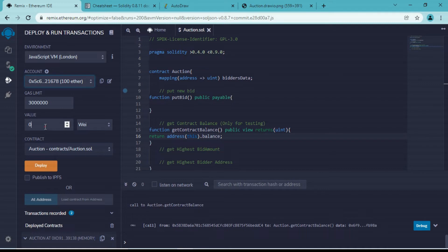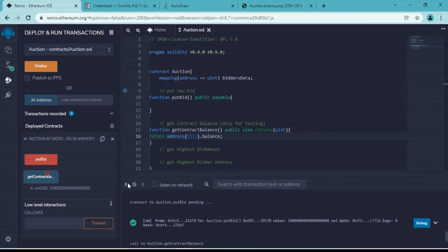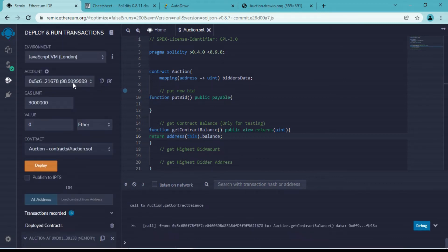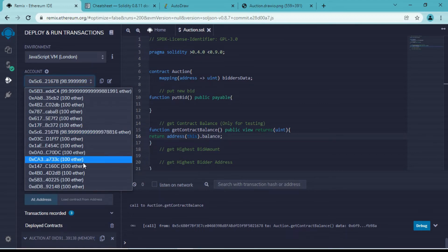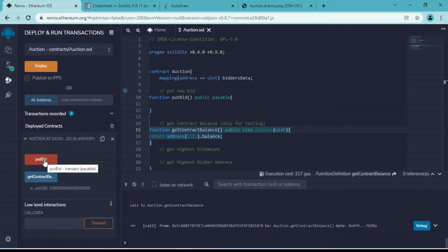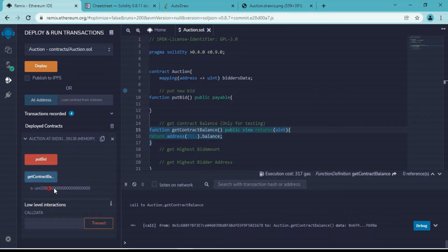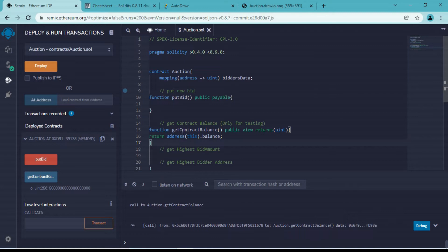I'll choose another account which has 100 Ether. I'll choose value 1 and unit as ether, then simply call the 'putBid' function. Now if I check current contract balance, we have received one Ether, and one Ether got deducted from this account. Let's try again - I want to send four Ether. So total amount of Ether sent is five, and if I click 'getContractBalance' we received five Ether. With this way, any address can place a new bid and we receive that Ether inside the smart contract.